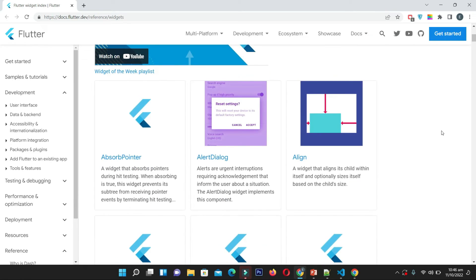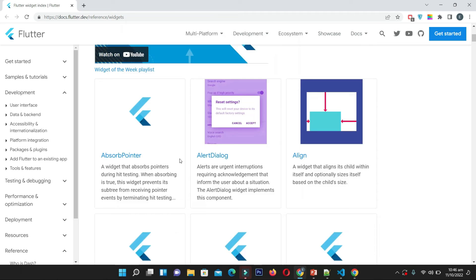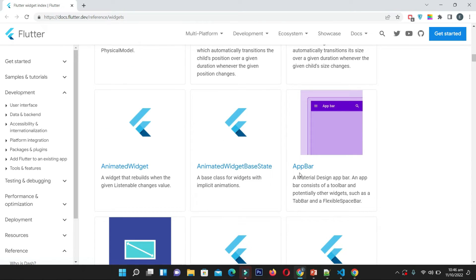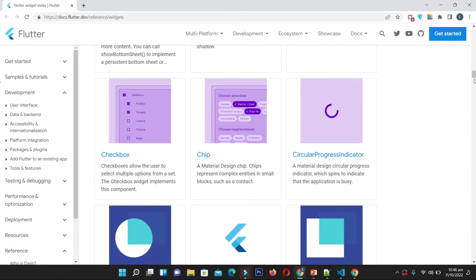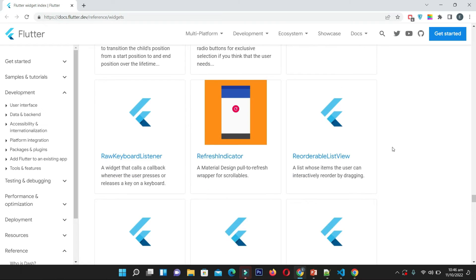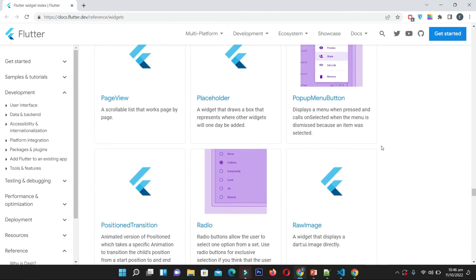Let's look at the Flutter widget library. There are many UI elements: AlertDialog, Align (used to align UI elements — for example, the floating button aligned at the bottom right uses the Align widget), AppBar for navigation bars, Cards, BottomSheet, CircularProgressIndicator, RadioButtons, RefreshIndicator, and tons of other widgets. We will use all these widgets in our Flutter application.